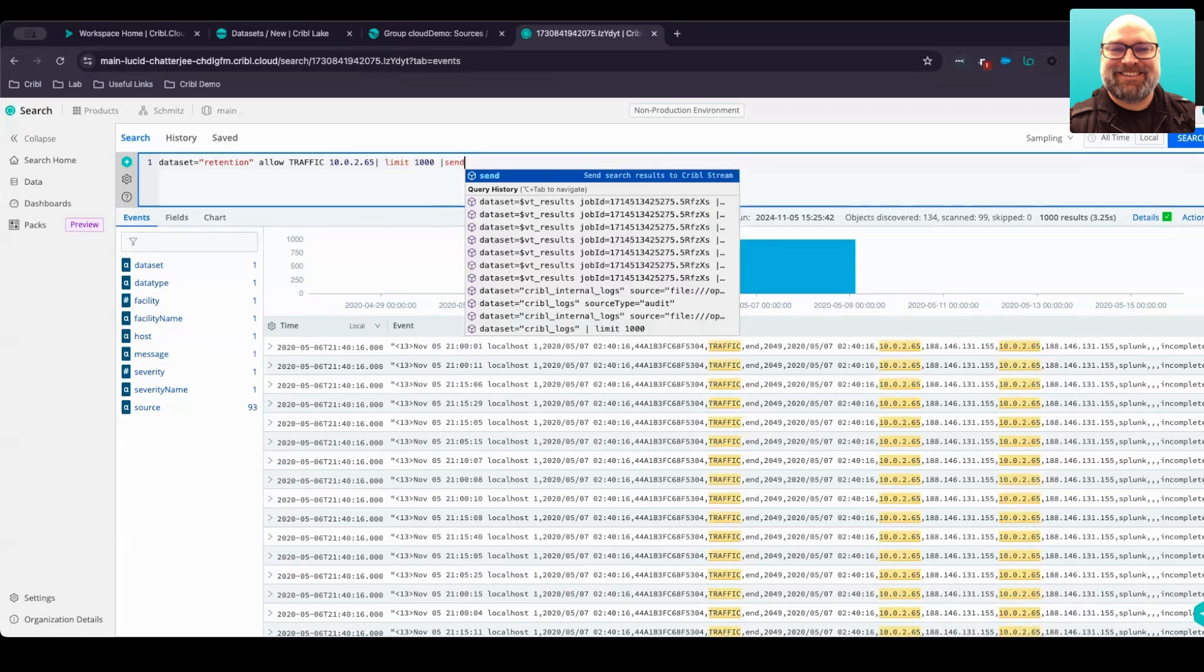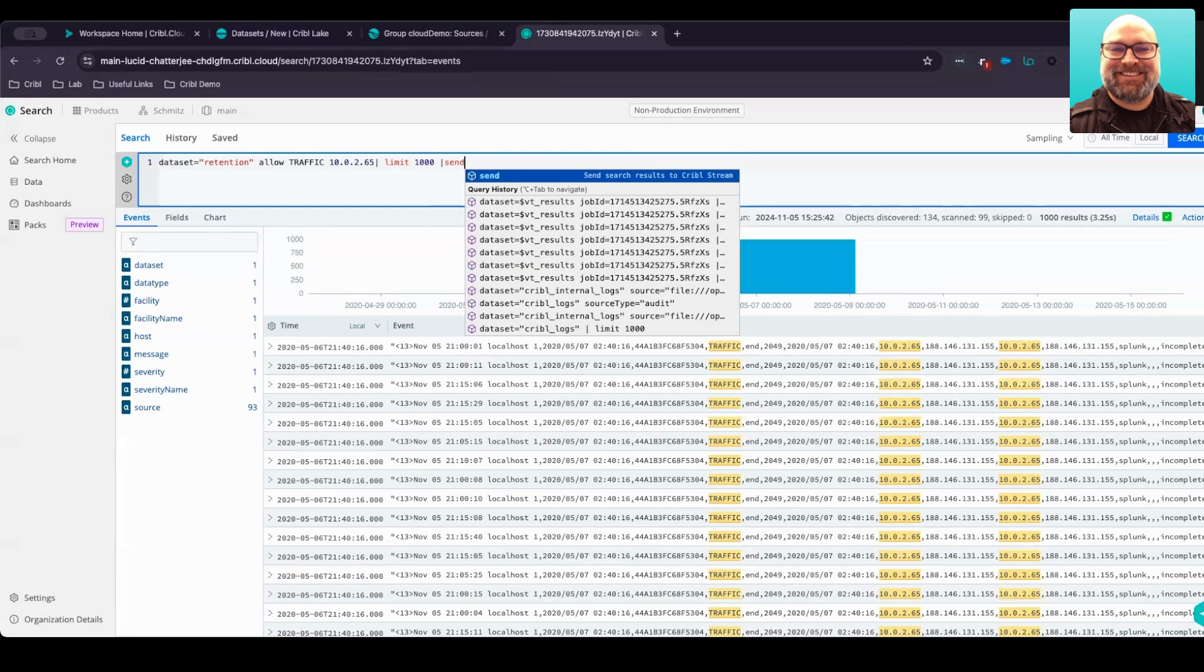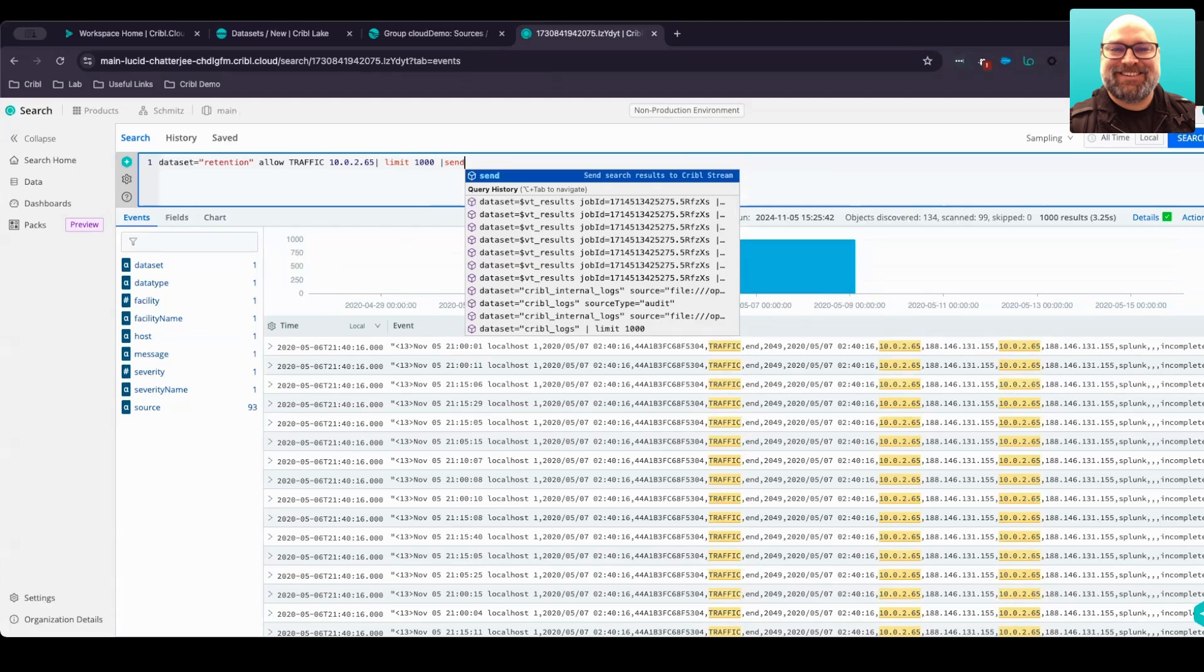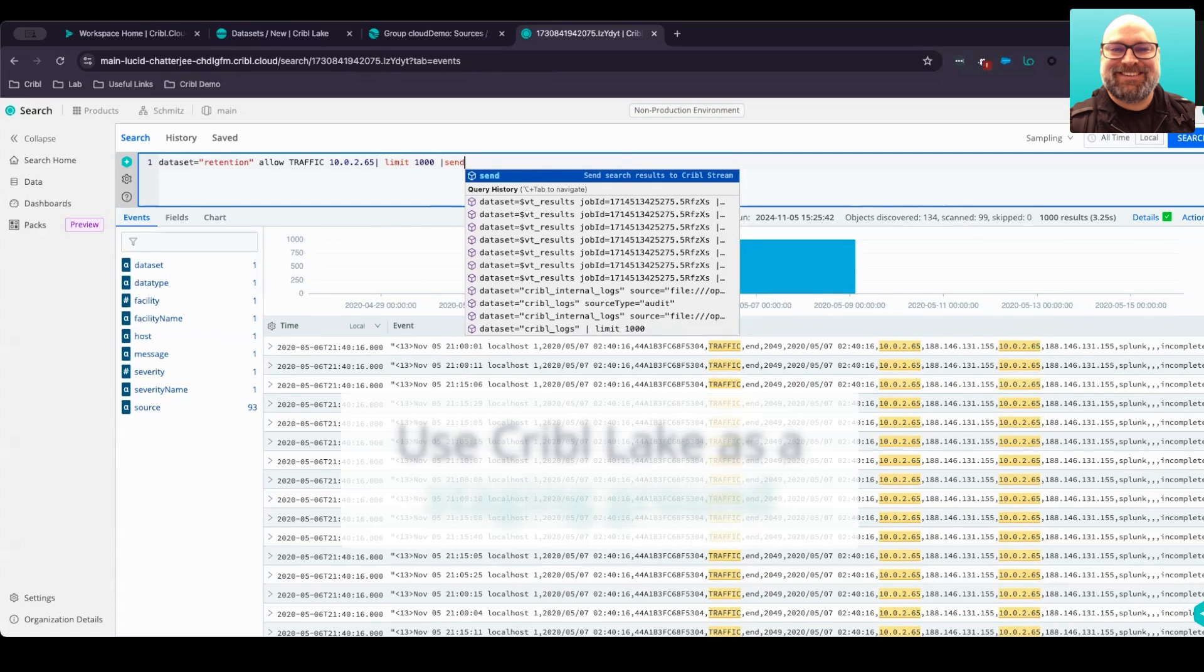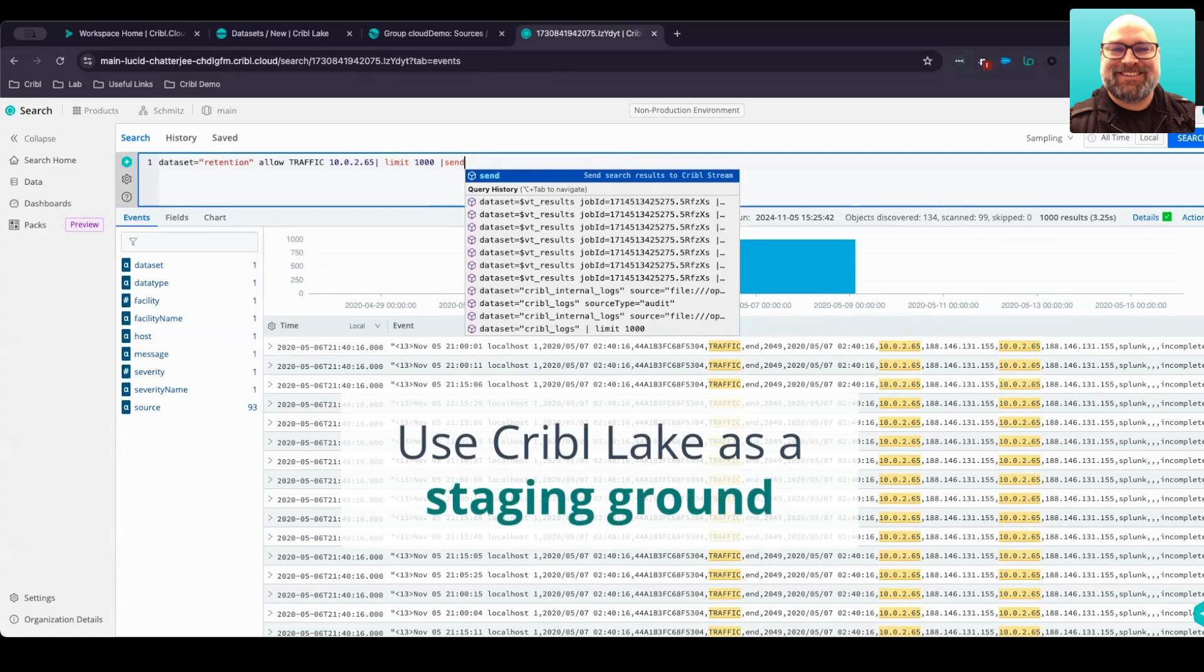We've seen how Cribble Lake offers a flexible, cost-effective storage solution for organizations managing the challenges of their growing data with fixed budgets. Cribble Lake provides an efficient way to store and manage full-fidelity data without the overhead of traditional solutions. With the simple setup that we saw, integration across Cribble products including Stream and Cribble Search, you gain the power to optimize your data tiering strategy, sending only high-value data downstream while keeping accessible, unmodified copies in the lake.